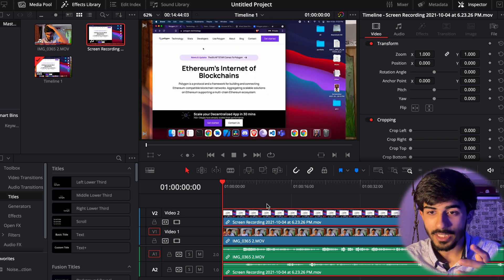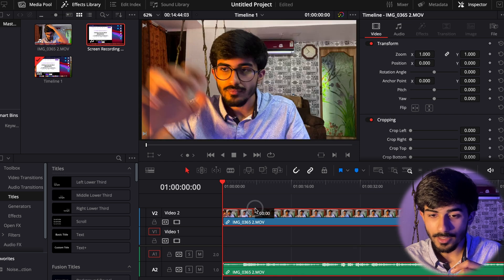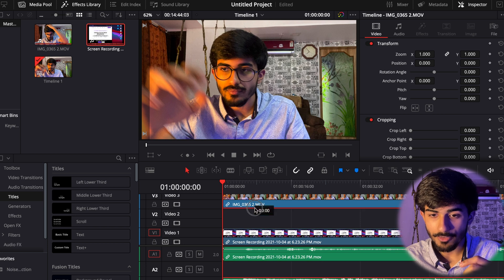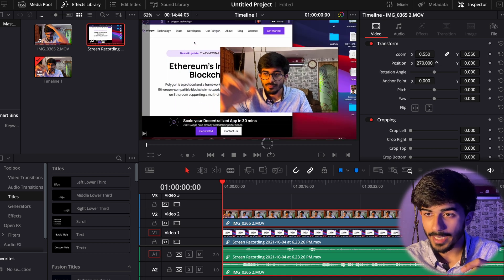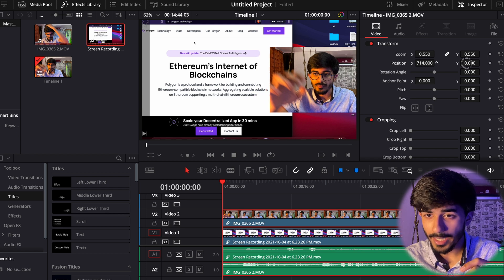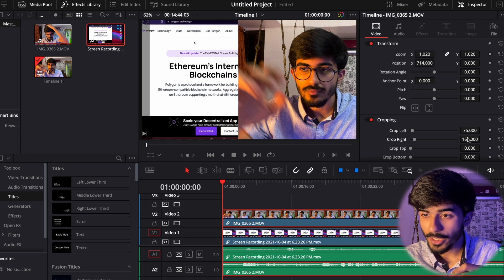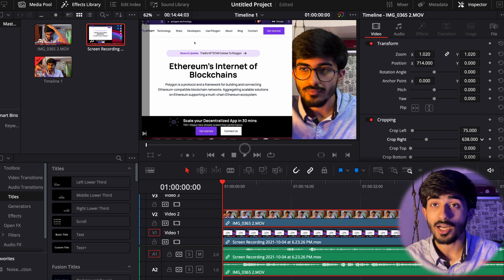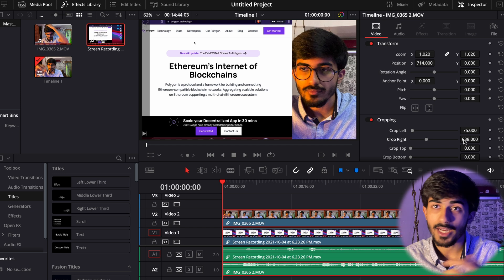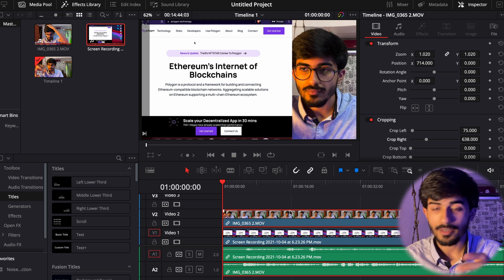I've added both files and will zoom into the timeline. I want the webcam video positioned above the screen recording, so I'll shift it up. Now I'll zoom out and reposition it. We also need to crop the right part of the video so it shows correctly on the right side. If you've seen my latest uploaded video, this is exactly the editing style I used — the webcam overlay on top of the screen recording, playing in sync.